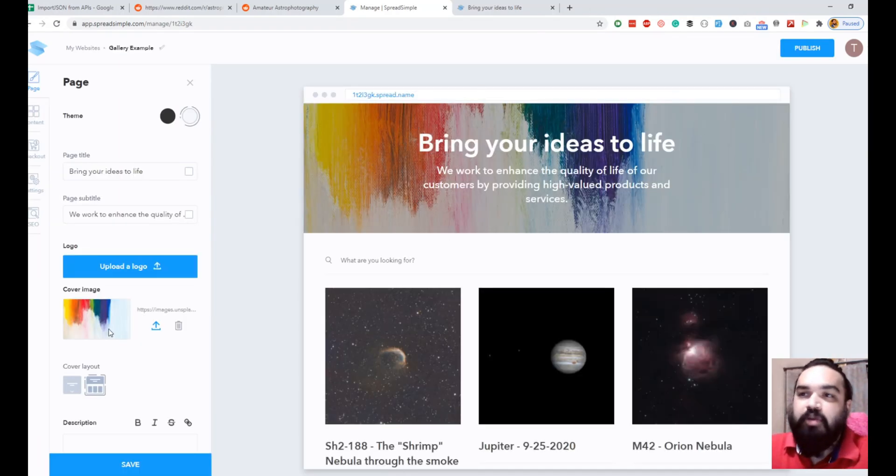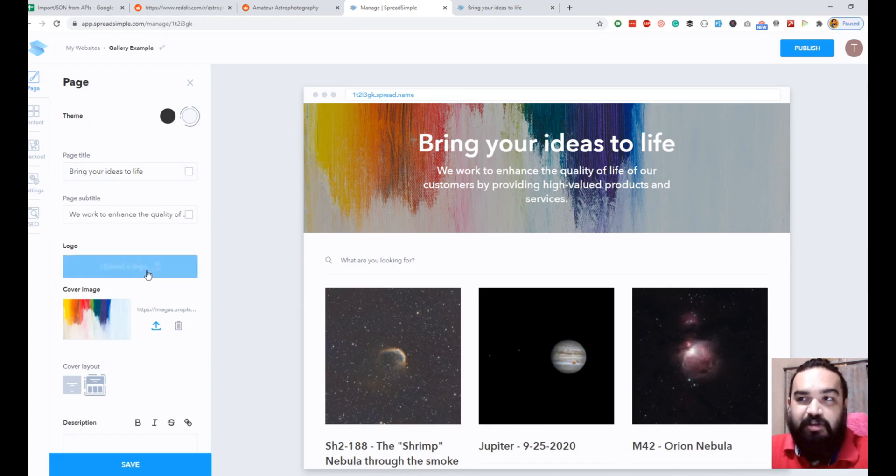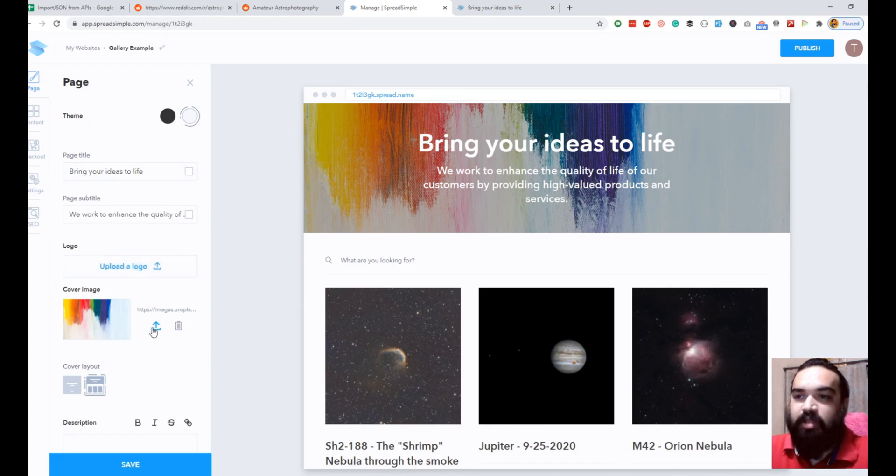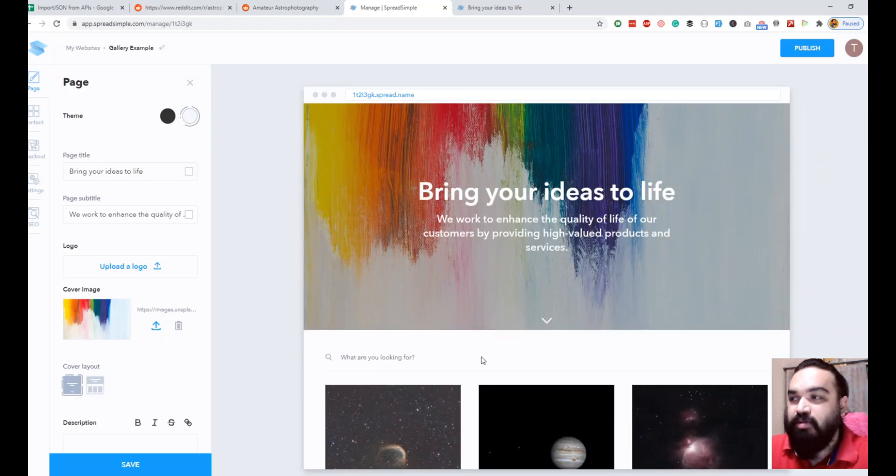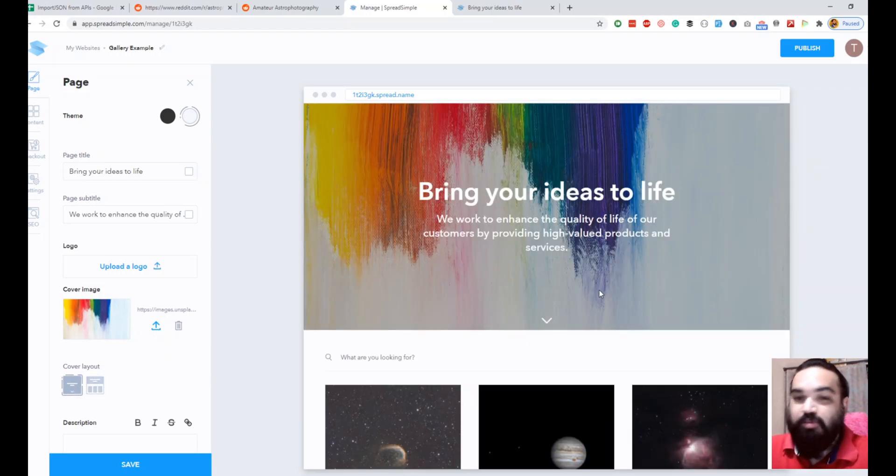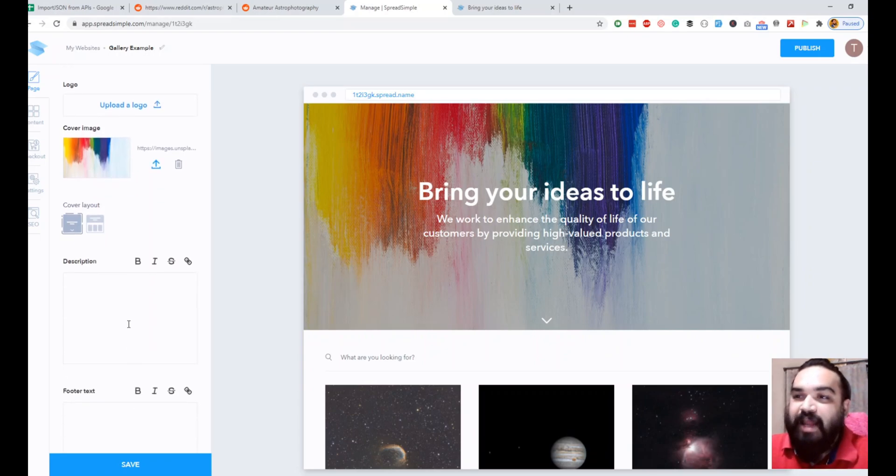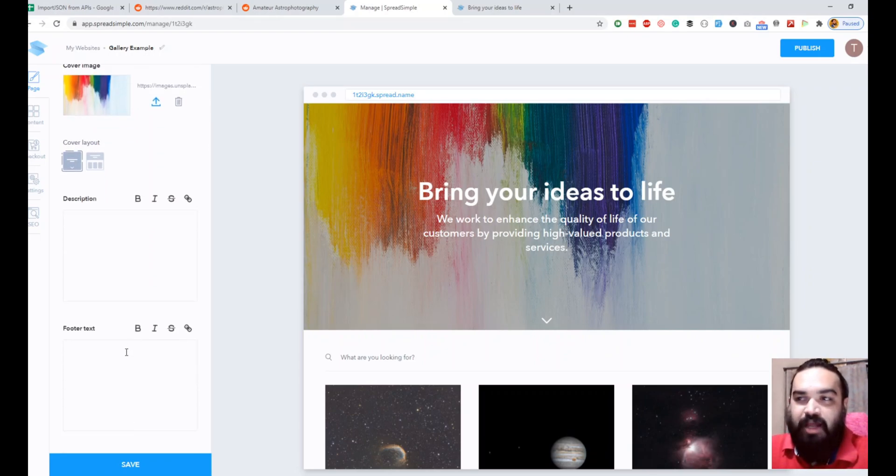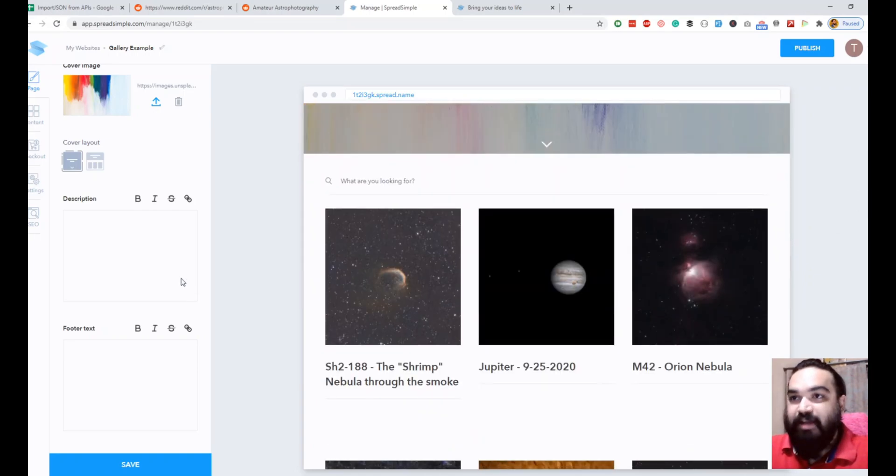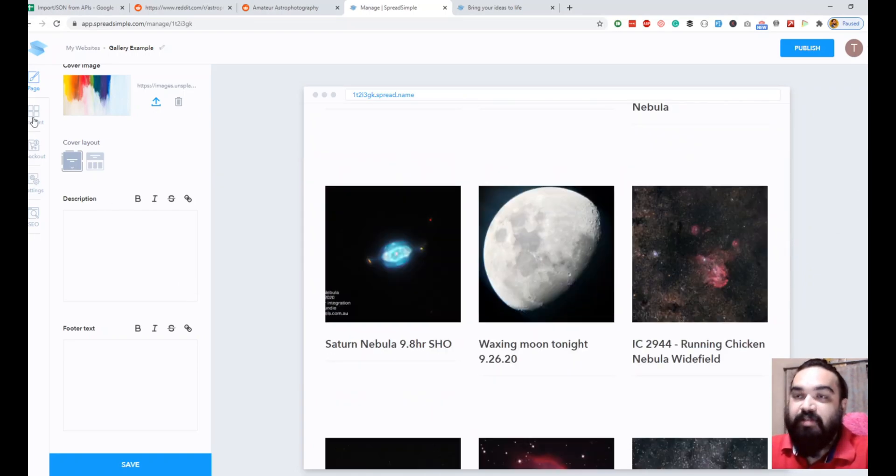You can customize the header. You can upload a new logo if you want, and you can also customize the header layout. You can make it bigger if you want to showcase one specific image. You can do that and then add a description and also photo text that is going to appear at the end of this.